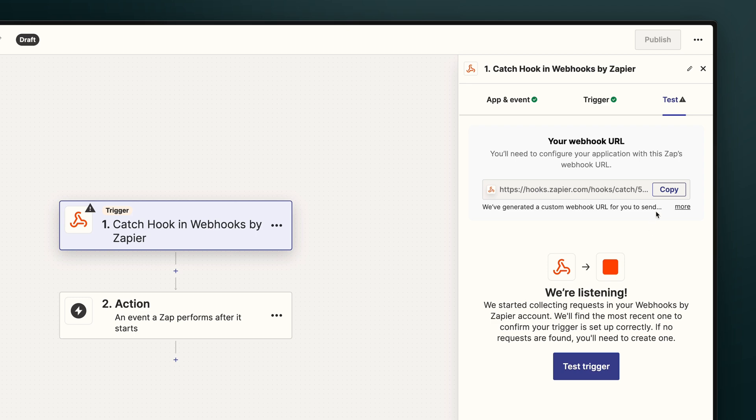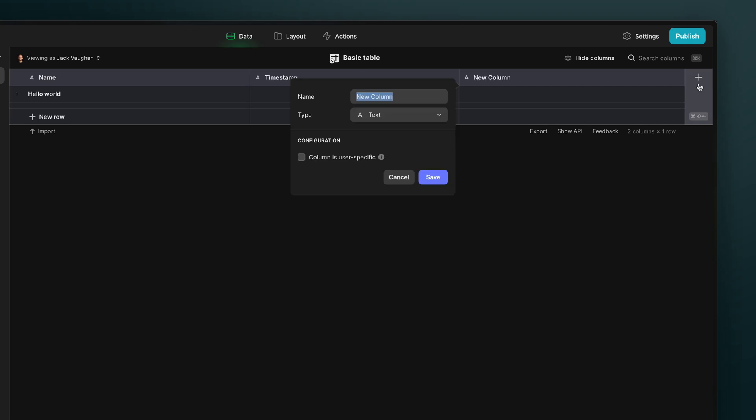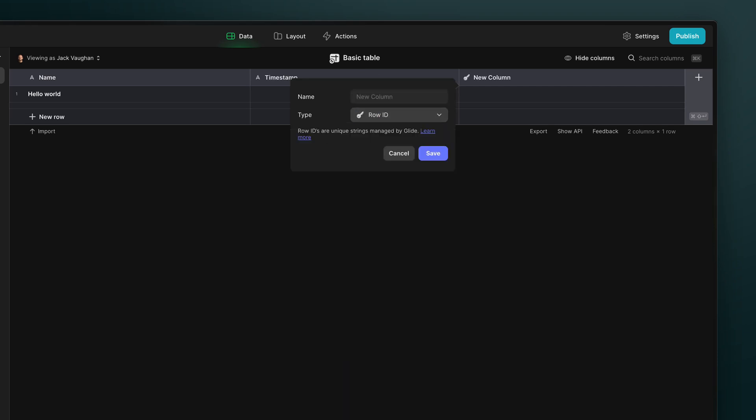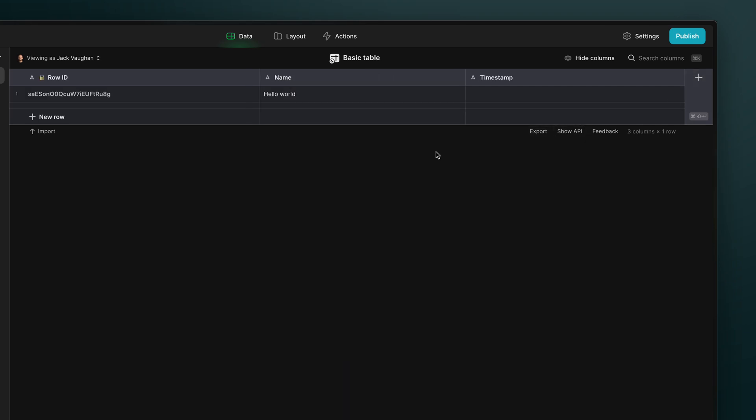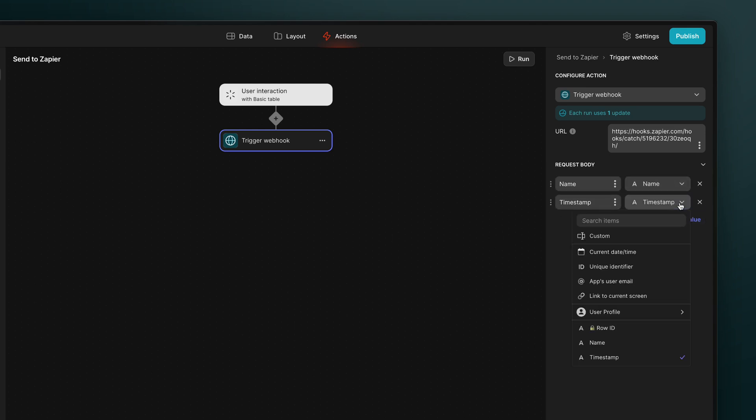Zapier then provides us with a webhook URL, and we can paste this into our Glide webhook action. Now, whenever you're sending data to other services, it's always important to have a row ID in your table. So we'll make sure we add this. So we'll send this in the request body, and then we'll send along the name column.